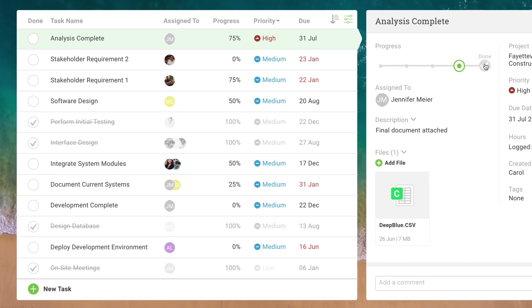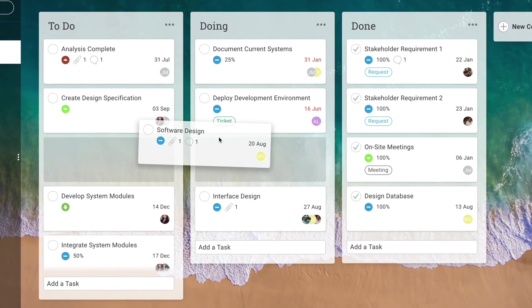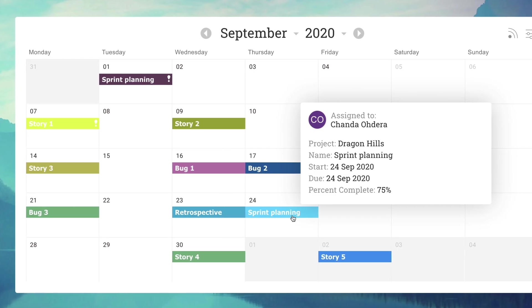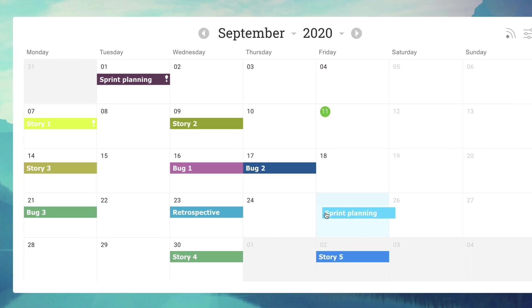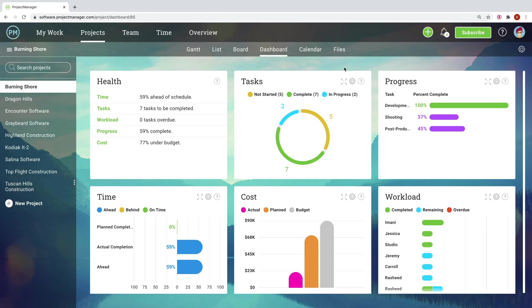Whether they're working in the task list, Kanban board, calendar, or any other view, updates are fed in real-time into the project dashboard.